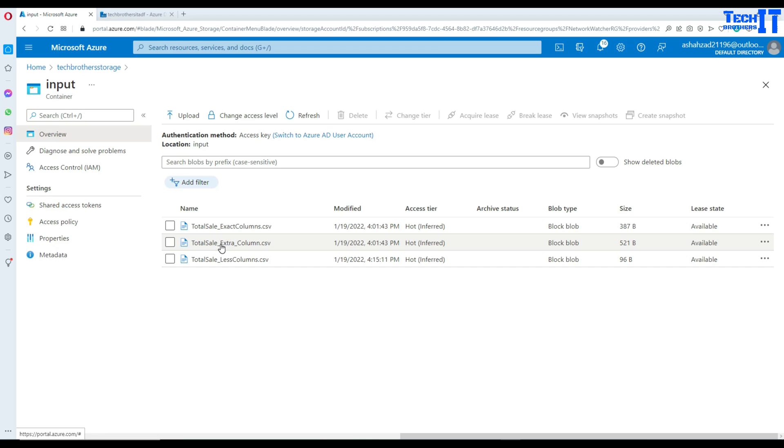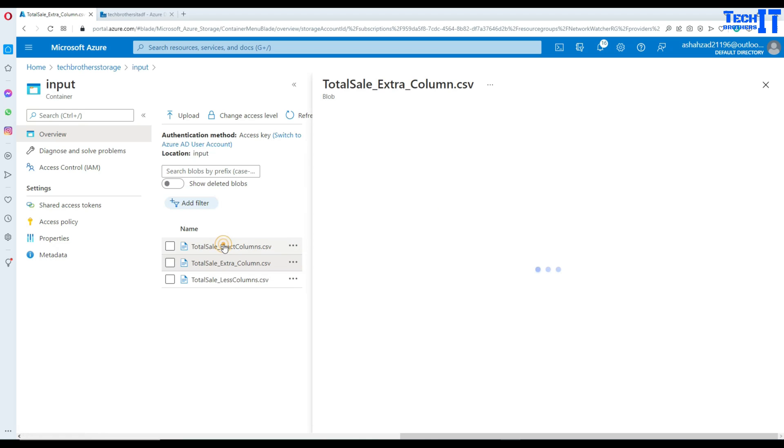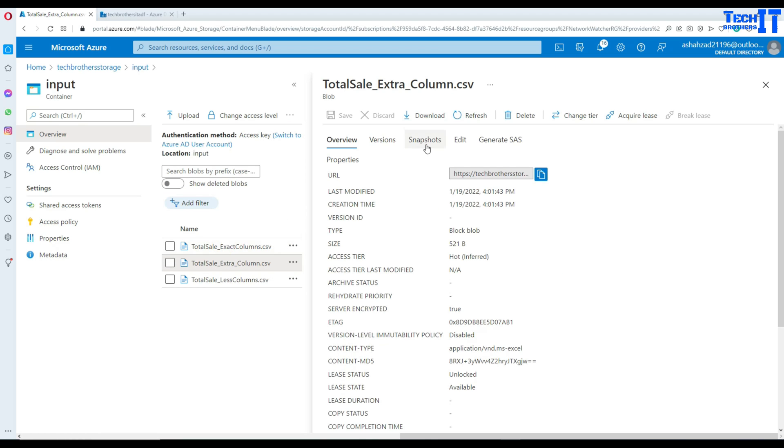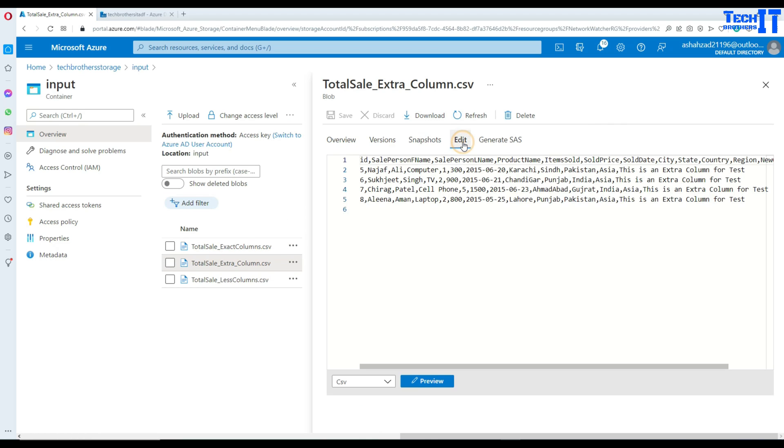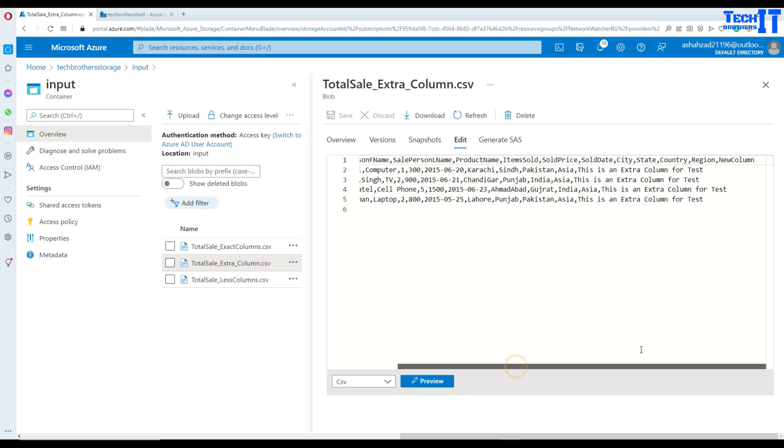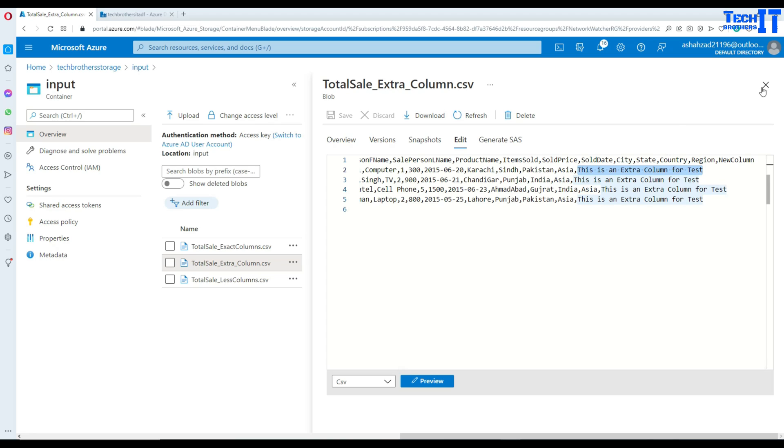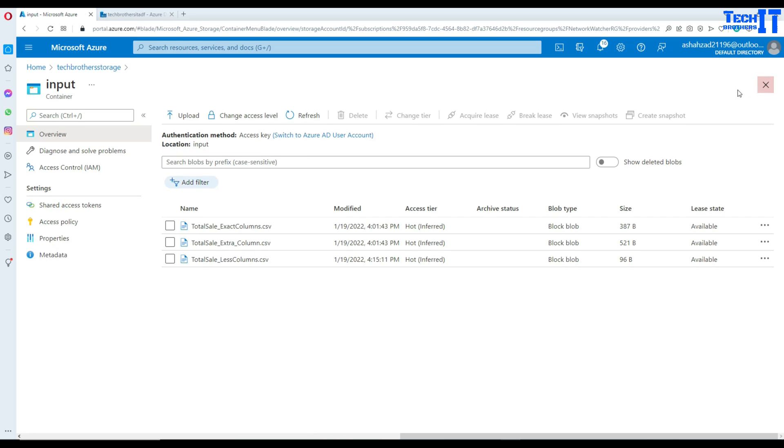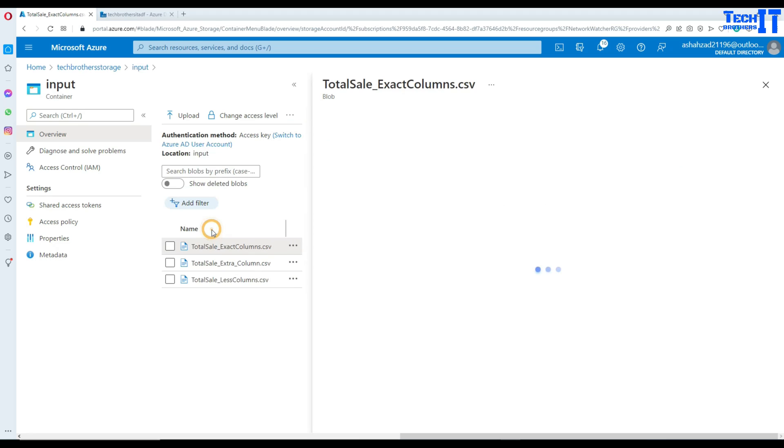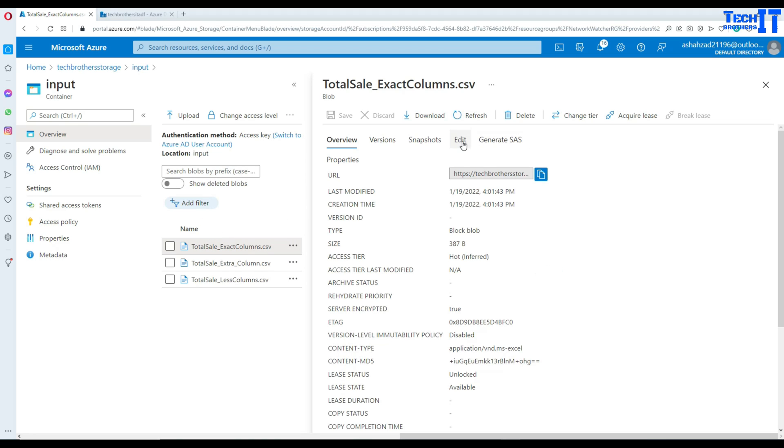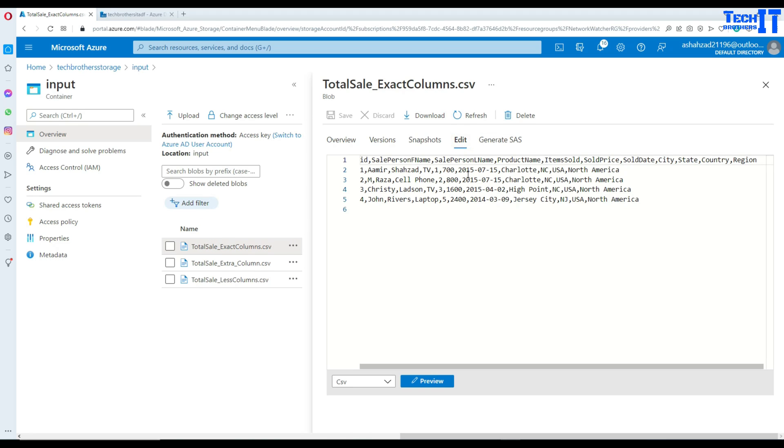Here we have extra column. So I am going to go ahead and open it here and at the end you see right there I call it a new column. So after the region I have an extra column and I have some values. That is not existing in the table. Then I have another file which has exact same columns of what we have in the table.